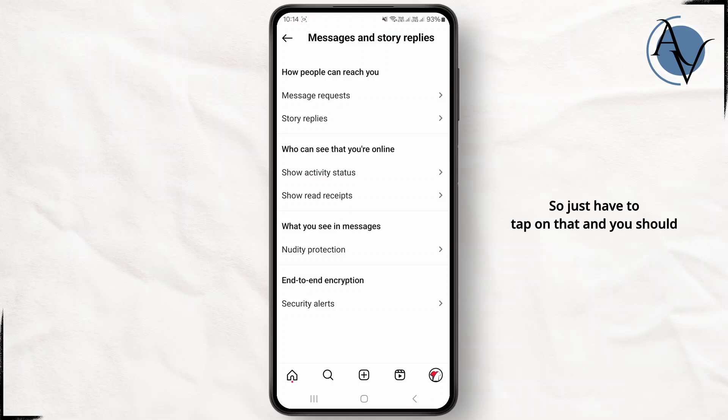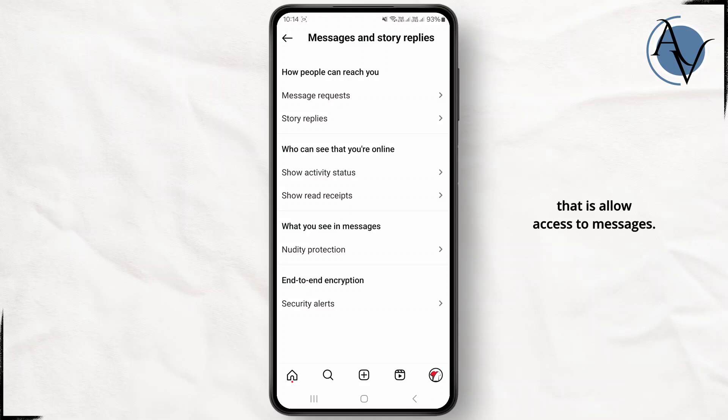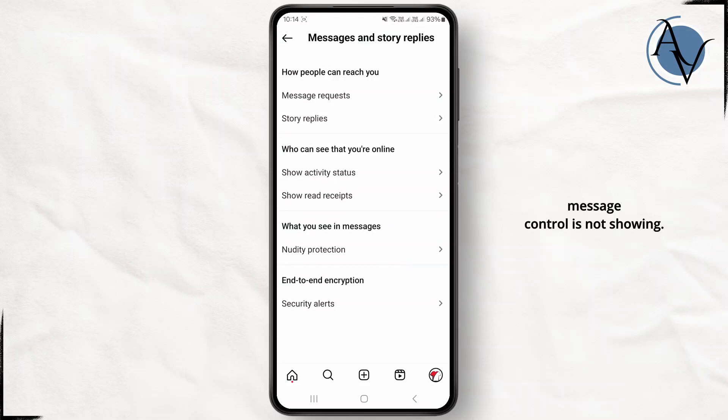You should finally see at the bottom that is allow access to messages, so you just have to enable it. As you can see in my case, the option called message control is not showing, so in that case what you can also do is an alternative solution.